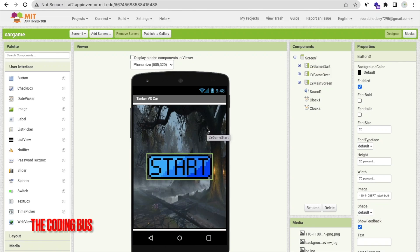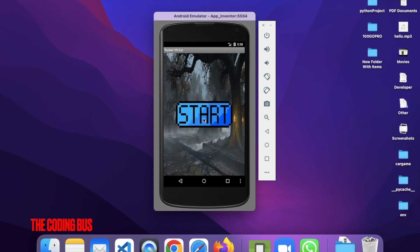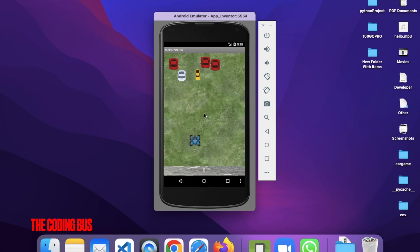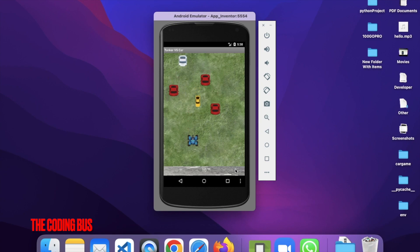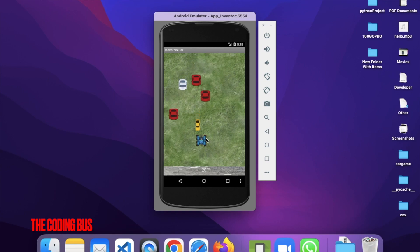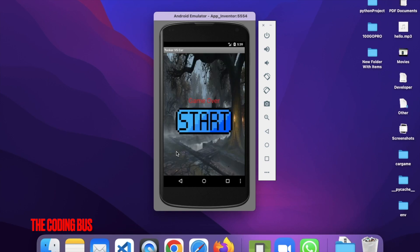Hello everyone. In this video I'm going to show you how we can create a Tanker and Car War game using MIT App Inventor. Let me show you the demo first. Click on the start button — that's our first screen. We have five cars and we have to fight by clicking on the tanker to kill cars. The score increases, and when the game is over you can restart.